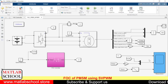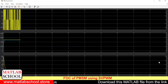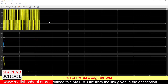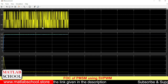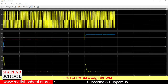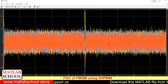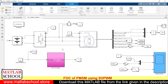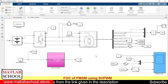The model has started to run. The initial speed is 500 RPM and after one second it changes to 750 RPM. As you can see, the speed is exactly tracking the reference speed. These are the phase currents. The same model is available for download from the link given in the description.